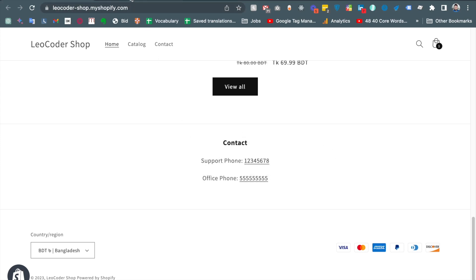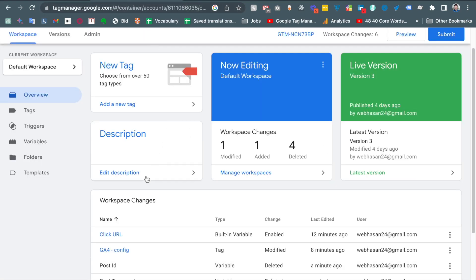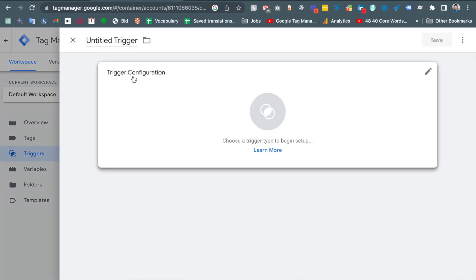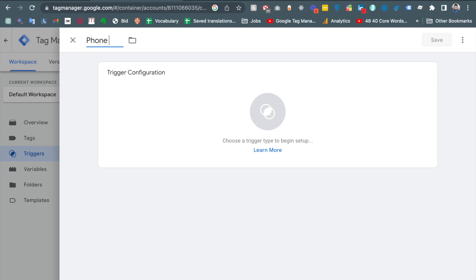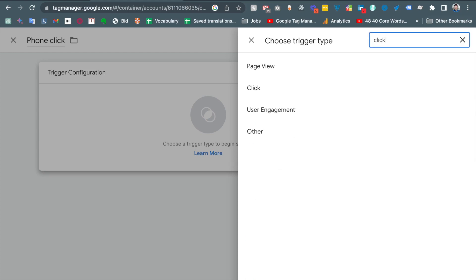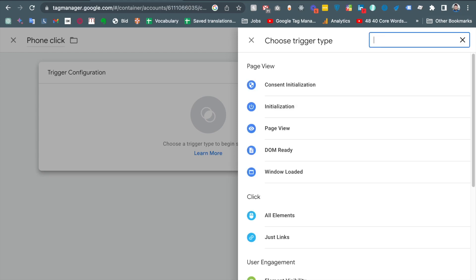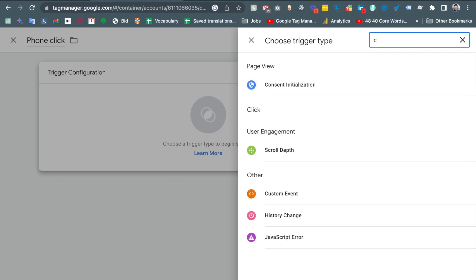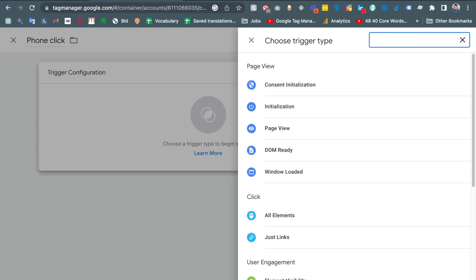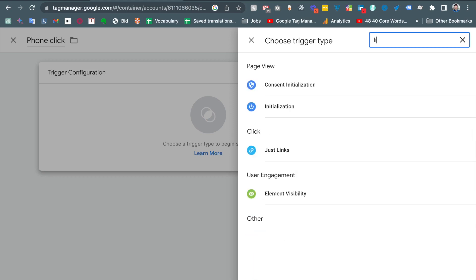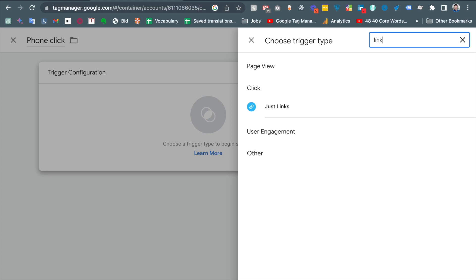So let's track the phone number click from our website for Google Analytics 4. To do that, at first we will create a trigger. So I am coming to the trigger tab and then new trigger and phone click and the trigger should be click, just link click.